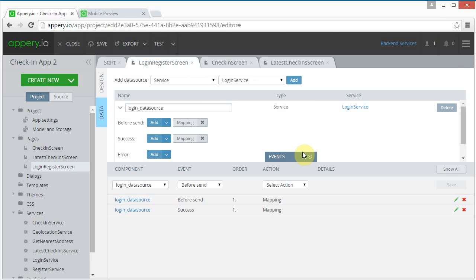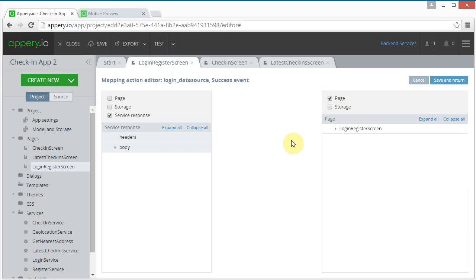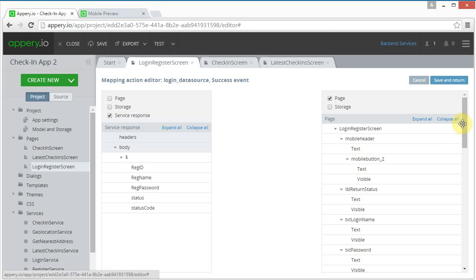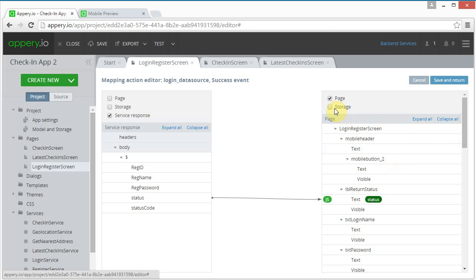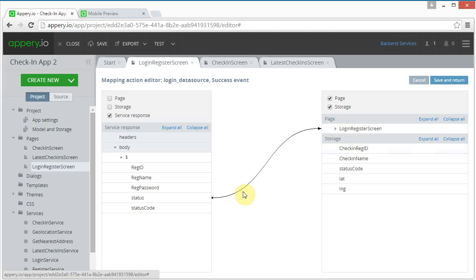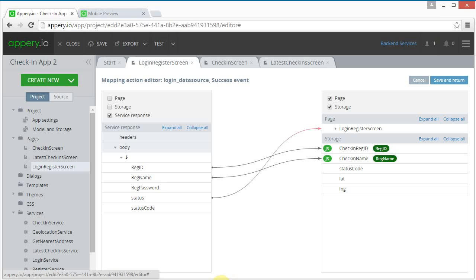Save and return. For the success mapping, we need to set the return status — status is going to go here. We're also going to access storage here. We need the registration ID that comes back to go into this storage location, the registration name to go here, and the status code to go here.